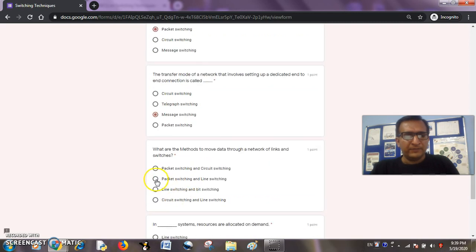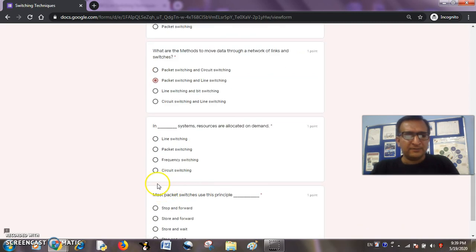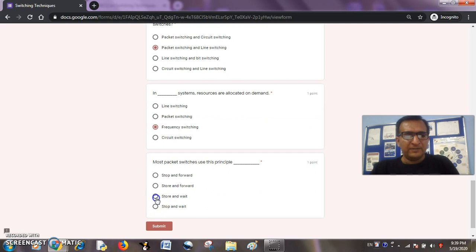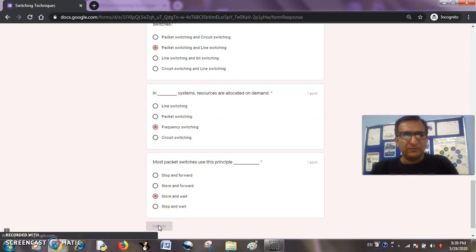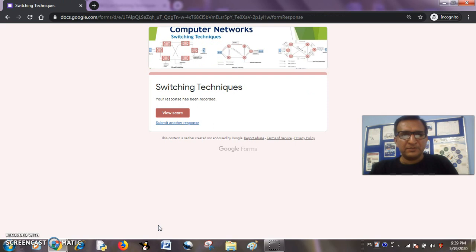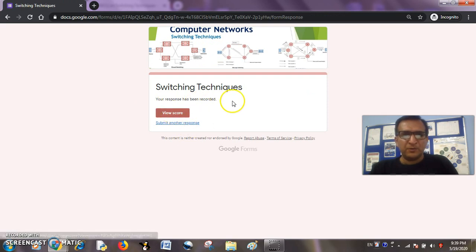So let us see. A student is attempting within the time bound, so he will be able to submit it and his response has been recorded.